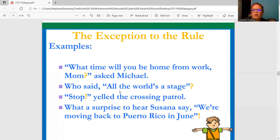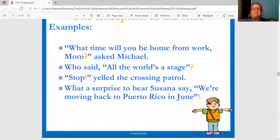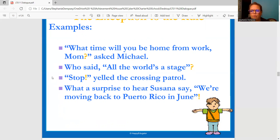Same thing here: Who said "all the world's a stage"? We have to put the question mark outside. This is somebody speaking and they're quoting something, so the question mark goes at the end outside. "Stop!" yelled the crossing patrol. Here we see the exclamation point going within the quotation marks because "yelled the crossing patrol" — you'd be saying stop, and that part is just talking about who is yelling, not part of the yelling itself.